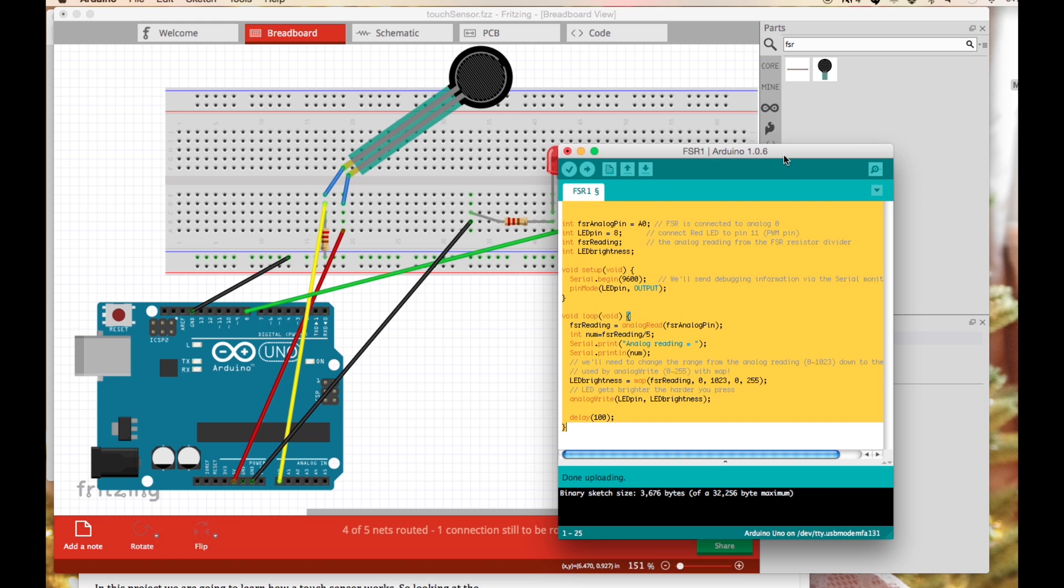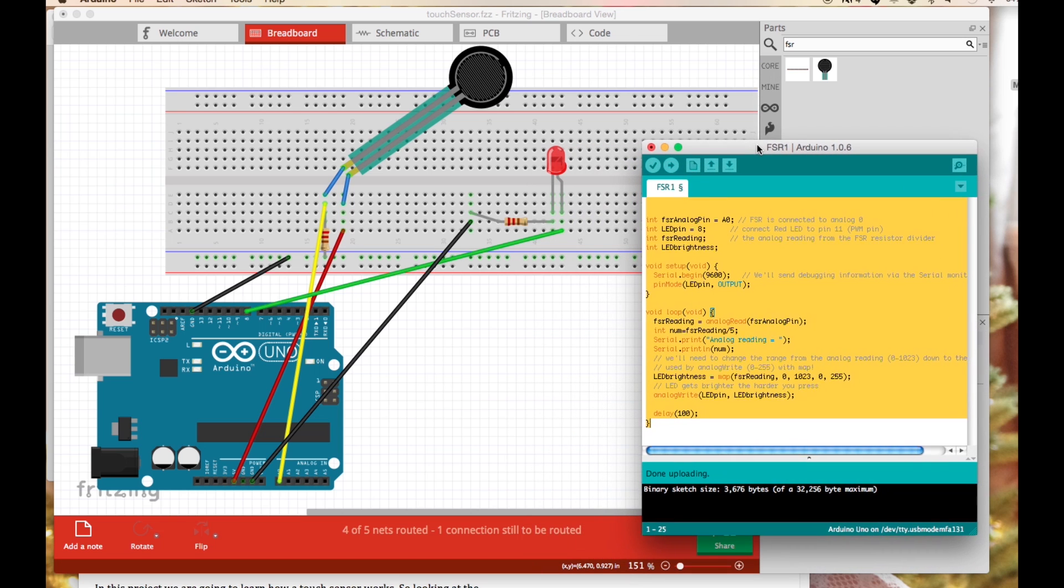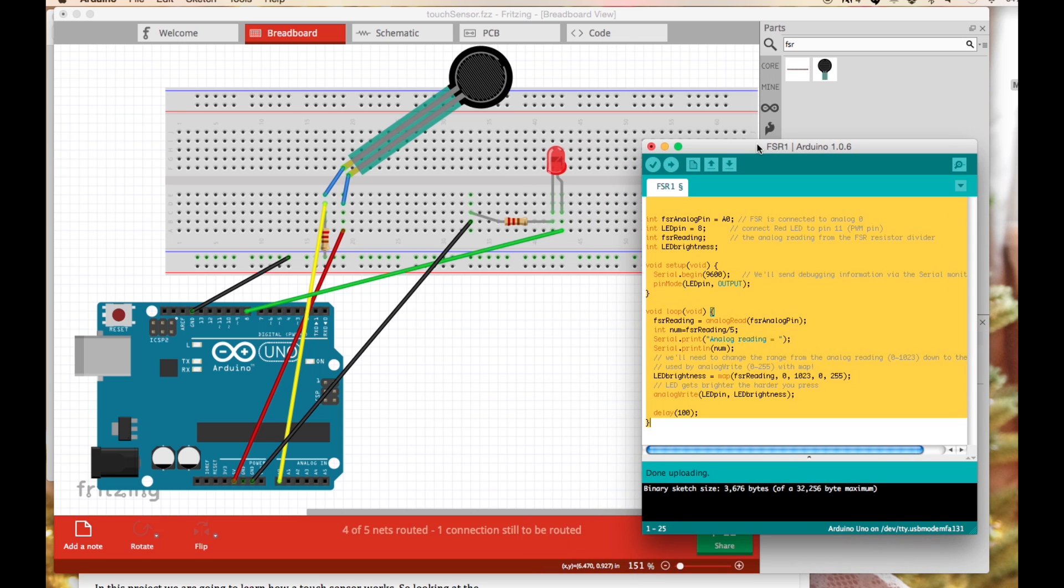In this project we're going to learn how a touch sensor works. Looking at the diagram you can see that our circuit has a touch sensor added to the breadboard.